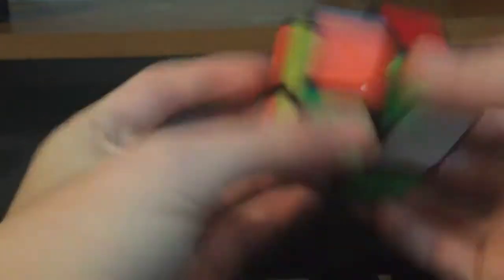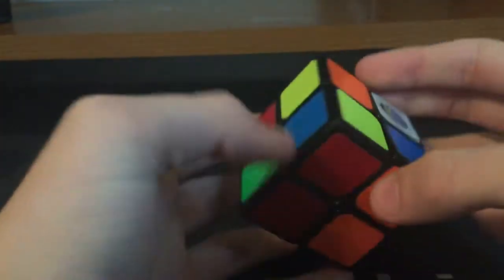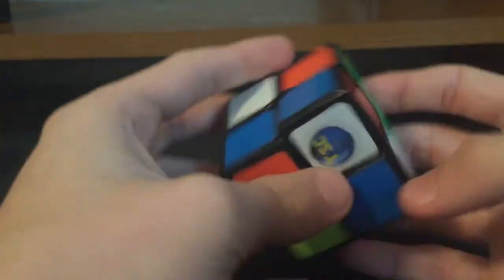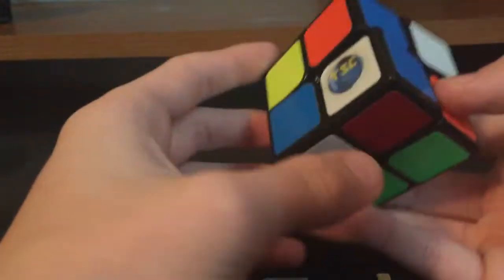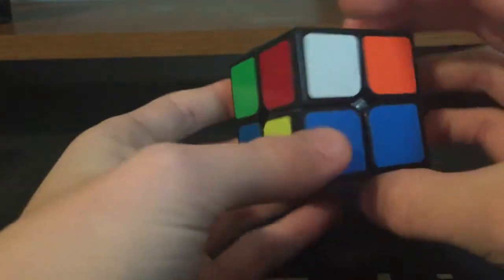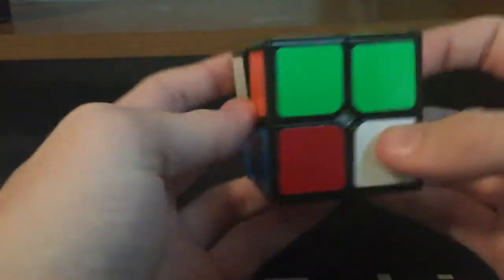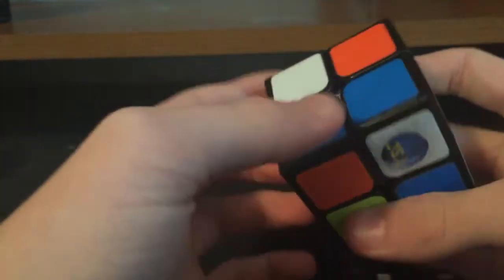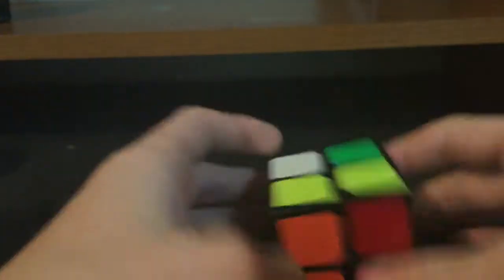Sorry if it gets out of frame at all, I'm just solving through the viewfinder. And that looks like a pretty good scramble. So I will go ahead and inspect it. Okay.